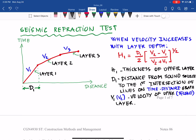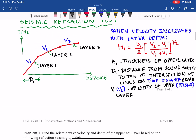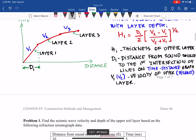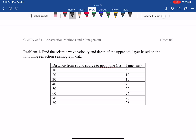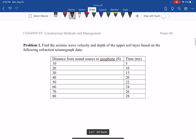In the first lesson video of today's class, we study rock characteristics and use the seismic refraction test to determine the velocity and thickness of a rock layer. With that equation, when velocity increases with layer depth, we can determine the velocity and thickness of the upper layers. This applies to Problem 1 for today's class.